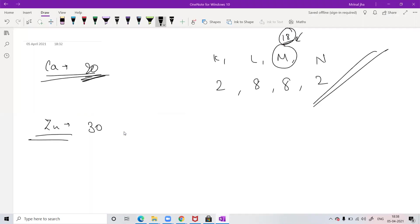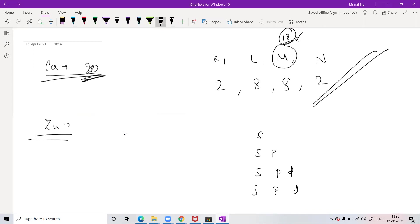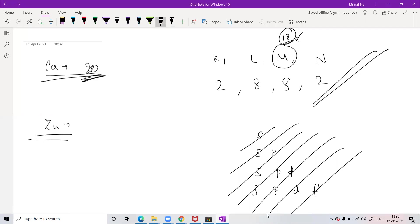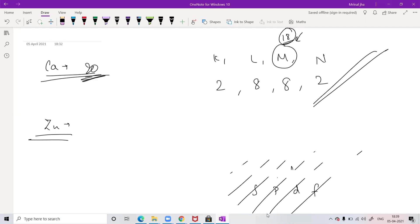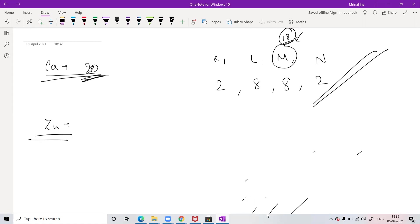To fill up more electrons beyond element 20, you would have to learn the s, p, d, f orbitals — the order in which electrons are filled — but this is not part of your syllabus; you will learn this only in Class 12. So don't go there for now. Stick to electronic configuration up to 20.